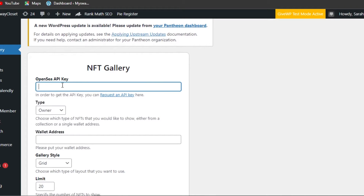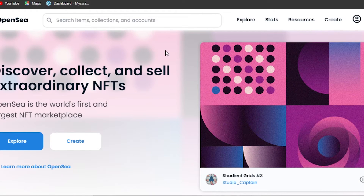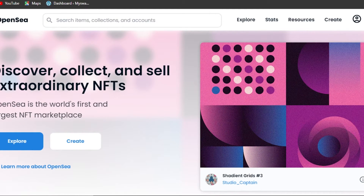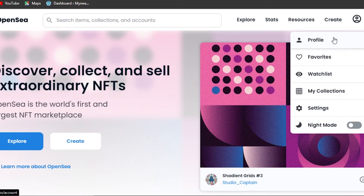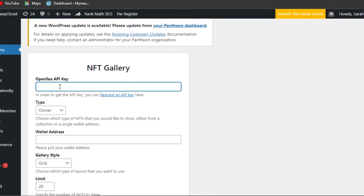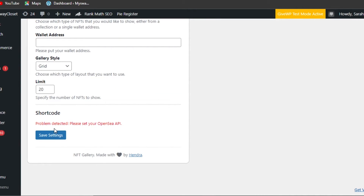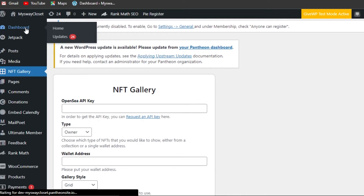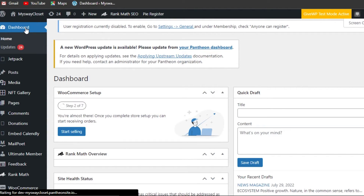Go to OpenSea.io, connect your wallet, and open your profile. For privacy reasons I'll hide my API key, but you can get it from your profile or your Settings. Copy it and paste it into the API key field. If you don't have one, you can request an API key directly from that option and OpenSea will provide it. Once the API key is added, click Save Settings and your NFT gallery will be added to your website.